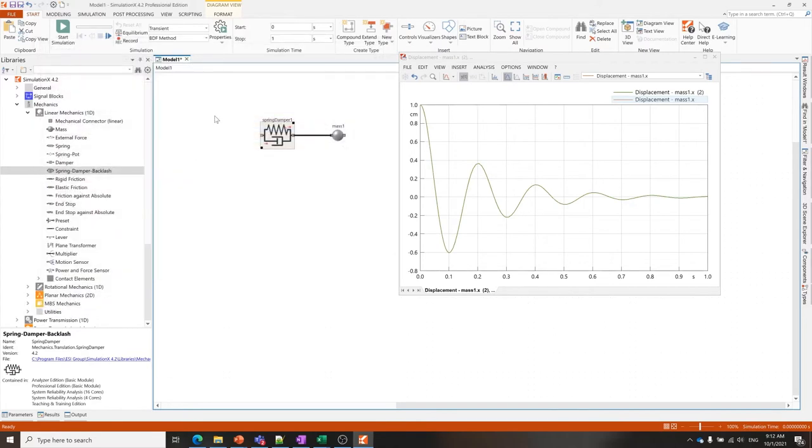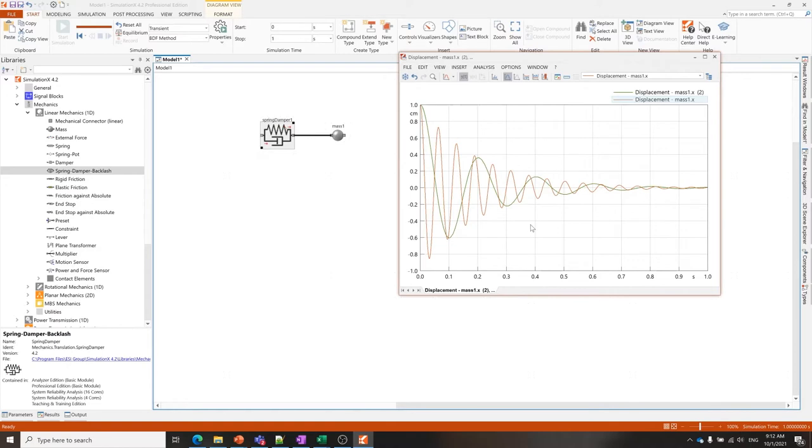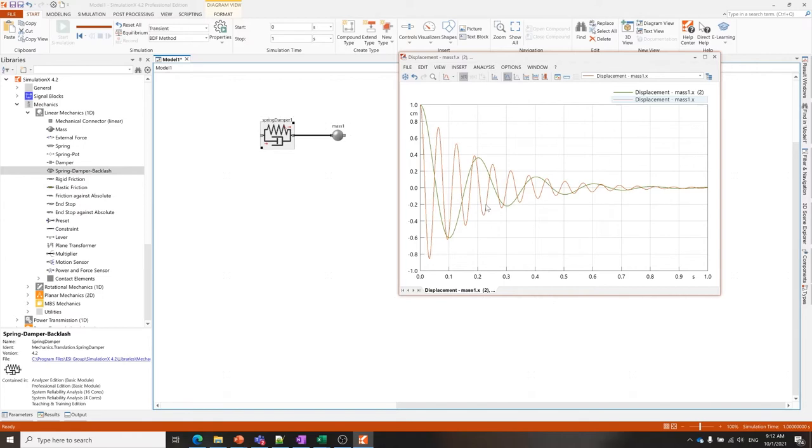and simulate again. Immediately we can see how the system behavior has changed. That is the basic concept of using SimulationX. We're able to very quickly build up different system architectures, to try out components from different suppliers, to try out different system parameters and understand how it affects the overall system behavior.